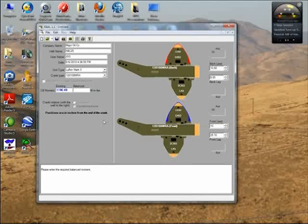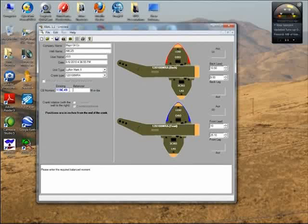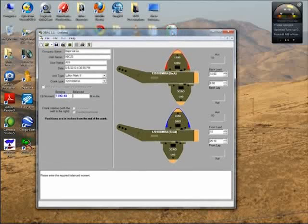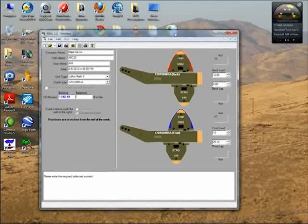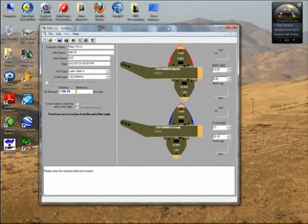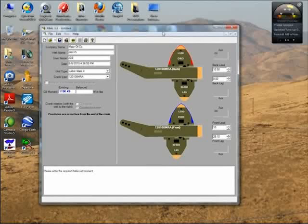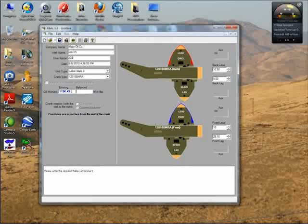When you first run XBAL, the function of the program is to give you your existing counterbalance moment based on the cranks you have, the weights you have, and where they are on the cranks. Once you obtain your existing counterbalance moment, then you can bring that into the software you're using to either analyze or design the well, like RodStar, XDAG, or RodDiag. Those programs are the ones that calculate the counterbalance moment you need to balance the unit. For example, here the existing counterbalance moment is 1190, as you can see.